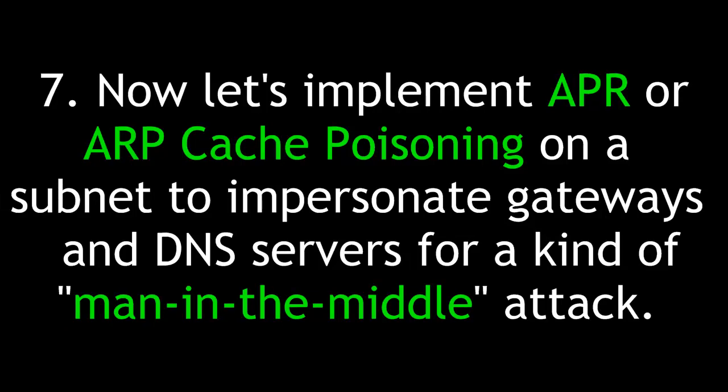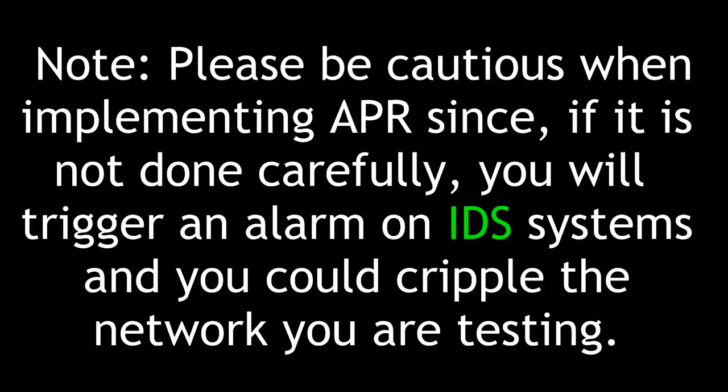Now let's implement ARP cache poisoning on a subnet to impersonate gateways and DNS servers for a kind of man-in-the-middle attack. Please be cautious when implementing ARP, since if it is not done carefully, you will trigger an alarm on IDS or intrusion detection systems, and you could cripple the network you are testing. This is because doing this will generate a pattern or signature that would be recognized by the IDS. Using ARP incorrectly or excessively can also bring an entire network down, which means it would be useless to you for sniffing for passwords or hacking and cracking to try to gather information in a penetration test.